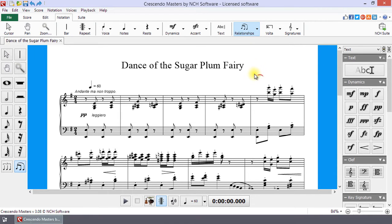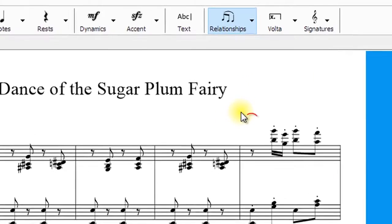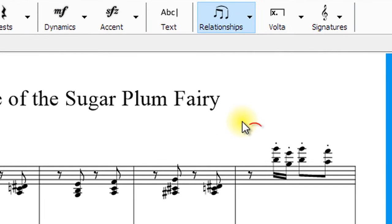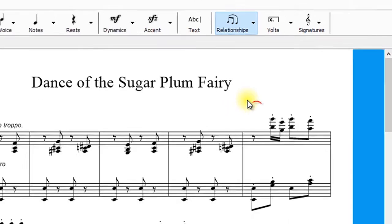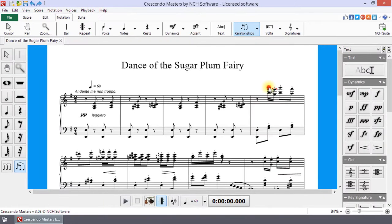When the Slur tool is active, you will see a red slur next to the mouse pointer. Click on the first note then the last note in the grouping.